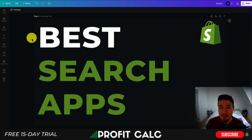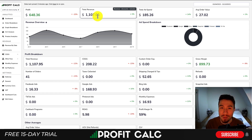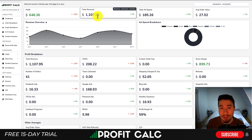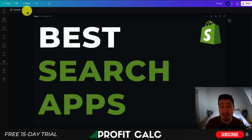So this is going to conclude the video on the best smart search apps for your Shopify store. I'll leave a link to everything below so you can check out these apps if you're interested. I'm also going to mention ProfitCalc one more time — the one-click profit calculator available on the Shopify app store. There's a link in the description below to access a 15-day free trial. If you enjoyed this video, I would love it if you hit that like and subscribe button below. If you have any questions, leave a comment. Thank you so much for watching and I'll see you in the next video.